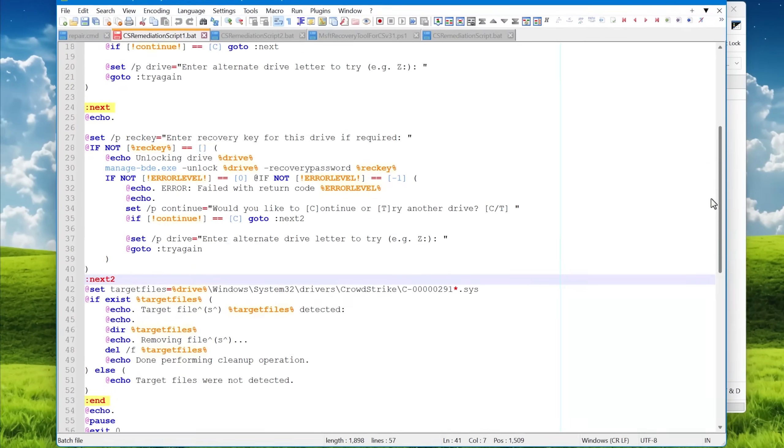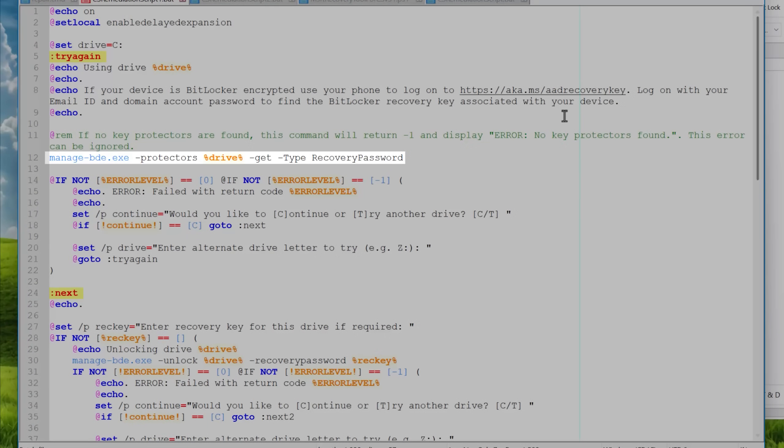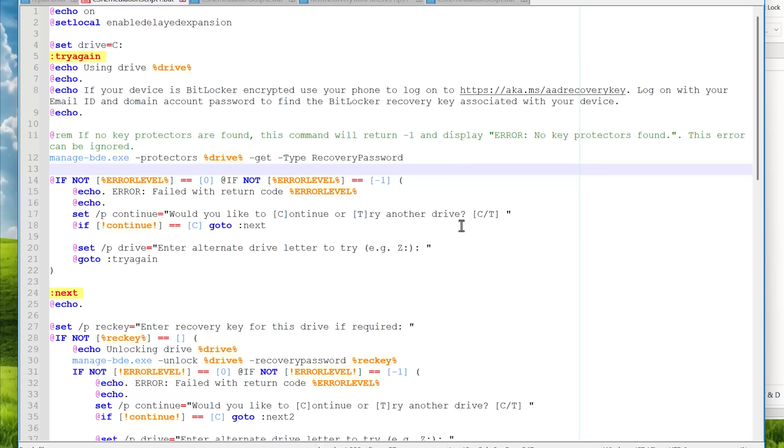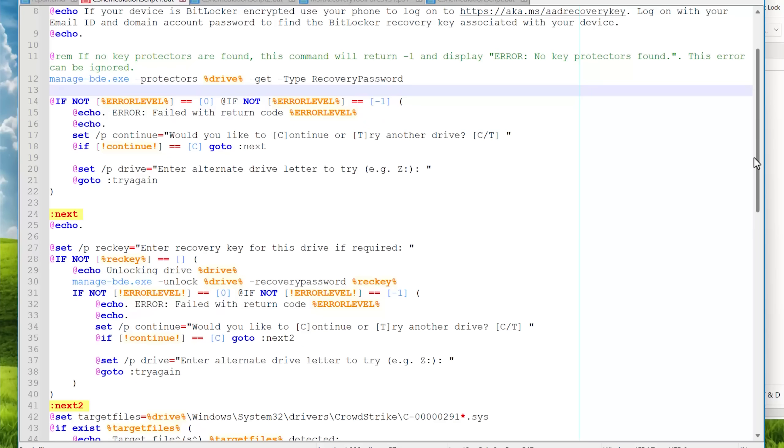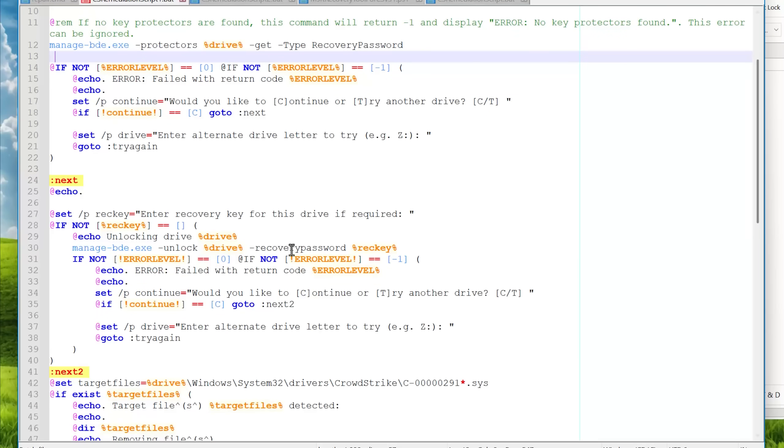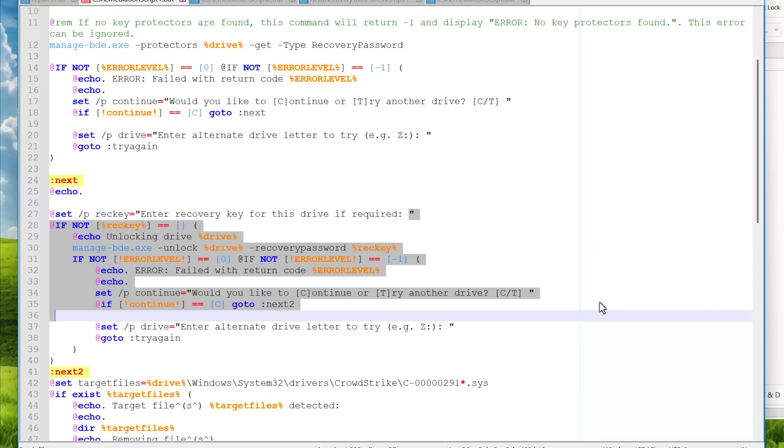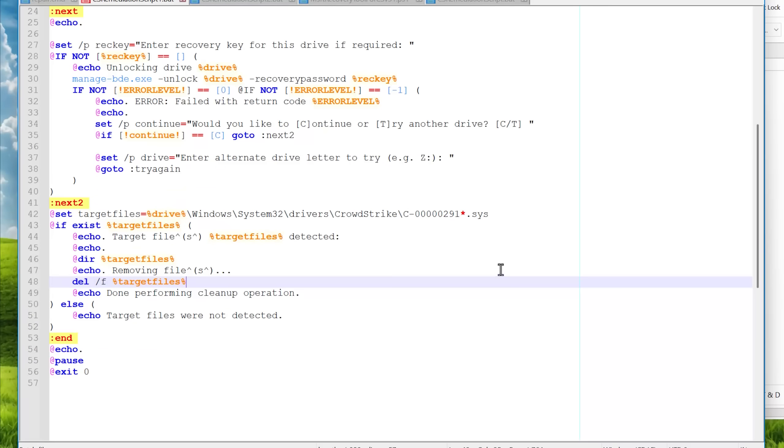This tests if BitLocker is detected and asks for the key. Once you enter the key, it'll see if it's correct or not, and ask you to try again or try a different drive if not. Then once it's able to, it again just deletes this file.